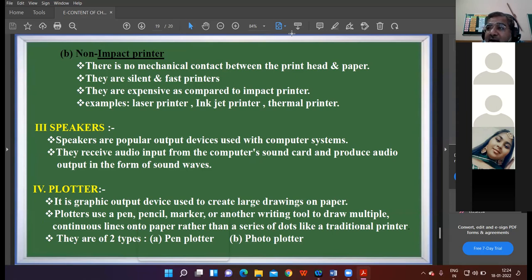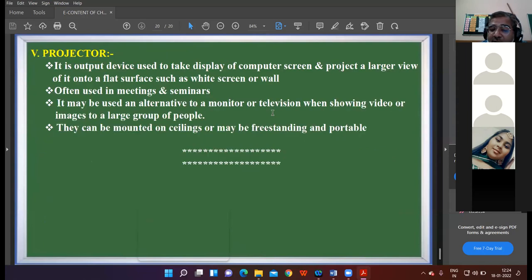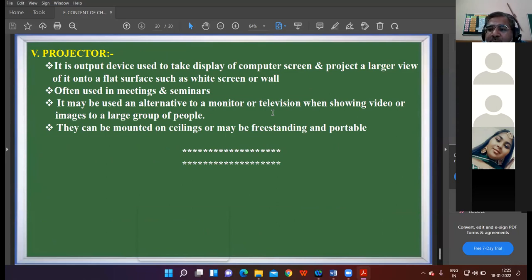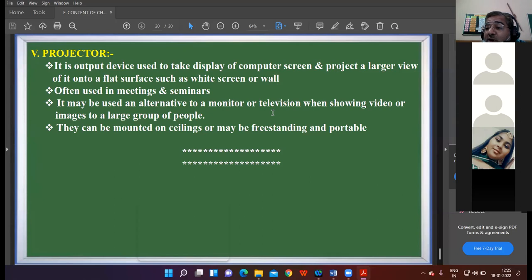Materials used with the plotter include pen, pencil, marker, or any other tool. There are two categories of plotter: pen plotter and photo plotter. Two categories of printer were impact and non-impact; two categories of plotter are pen and photo. The last output device is the projector. When you came for offline classes you might have seen projectors installed — the big screen connected with the CPU, where whatever the teacher types from the keyboard is visible on the big screen.